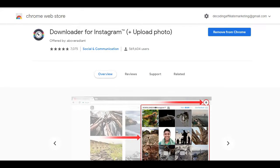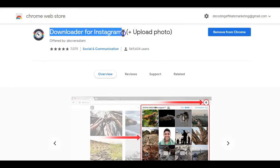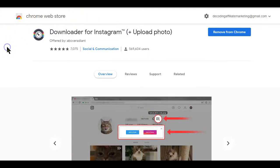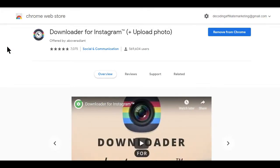The extension I'll be using in this video is called Downloader for Instagram. A simple search on Google will bring up this extension, but I'll also leave the link to it below this video.